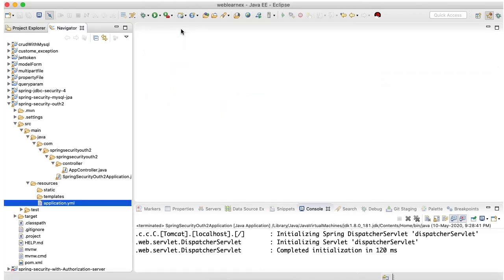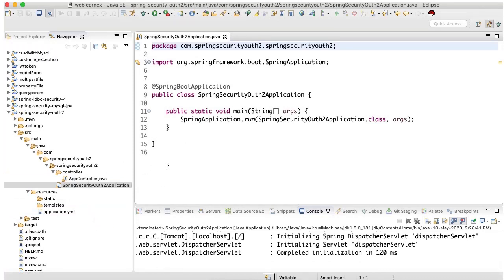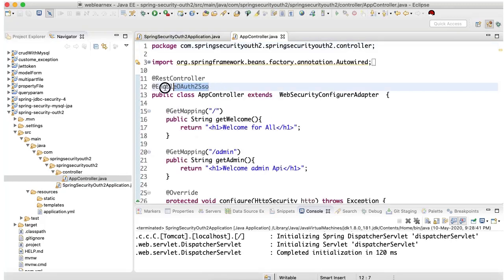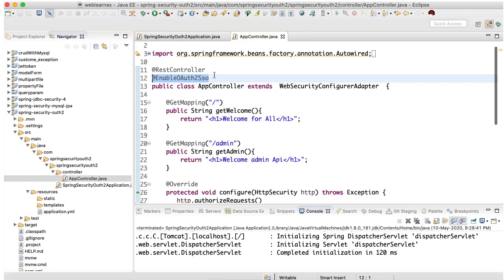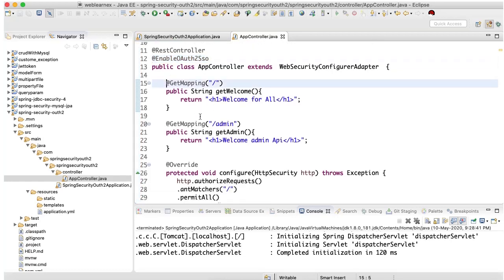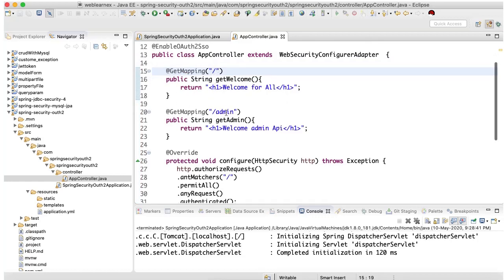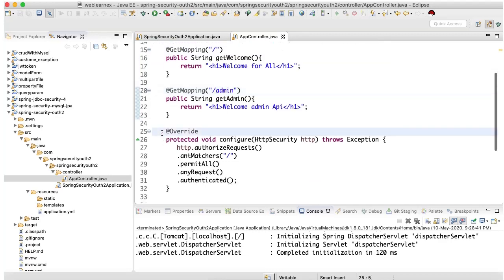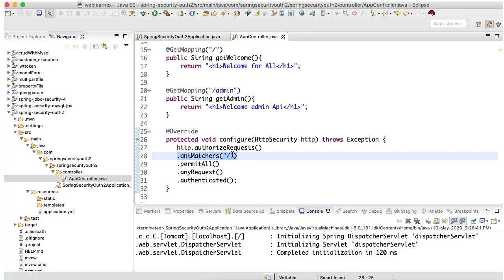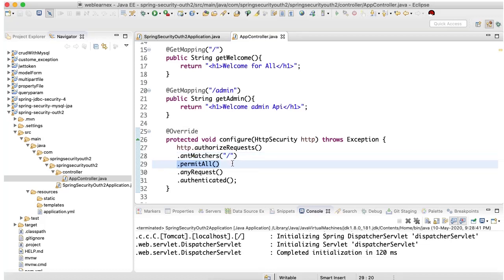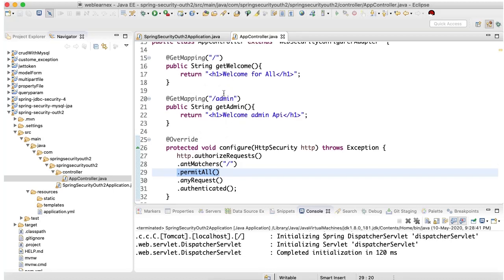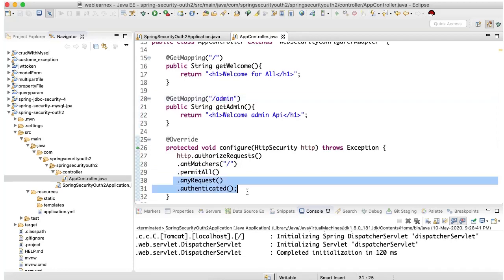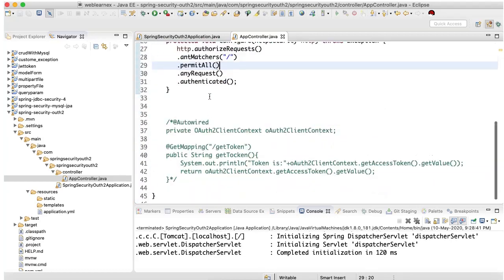This is my application.yml. Here is my main file, and I have added the AppController. In the AppController I have added @EnableOAuth2SSO — without it, the project is not able to be considered an OAuth2 application. I have passed two URLs: one is slash and the second is the admin endpoint. I added a security validation rule: if any user wants to access the slash URL it is permitted for all, and for the rest, it will ask for credentials and validate.